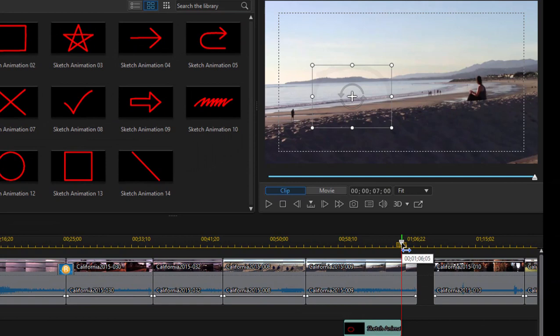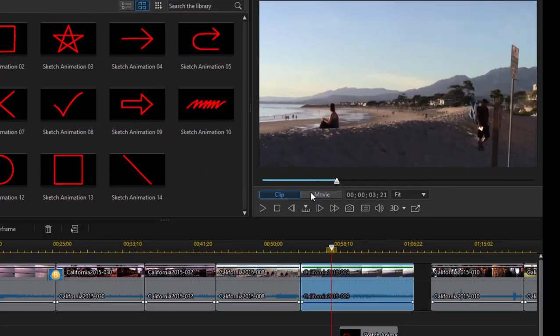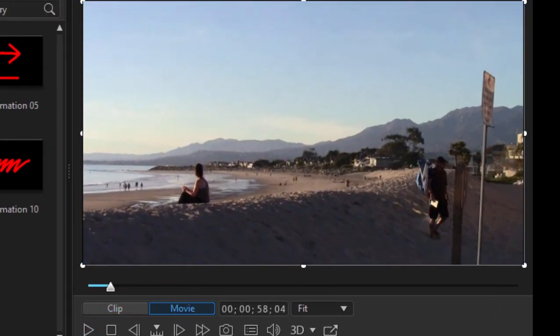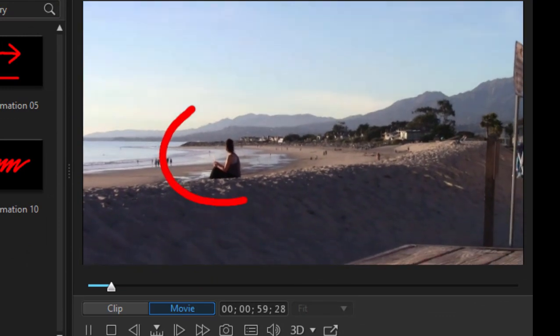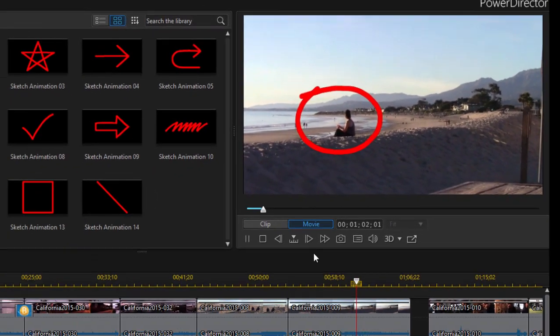Once I've done that, I'm going to pull the playhead back. You can see the animation when I click the play button. There is my drawing. Pretty cool.